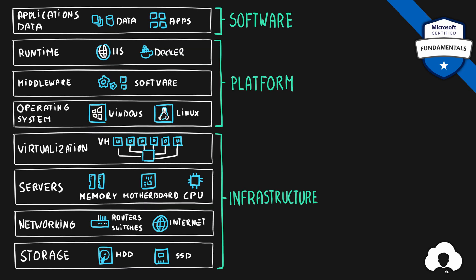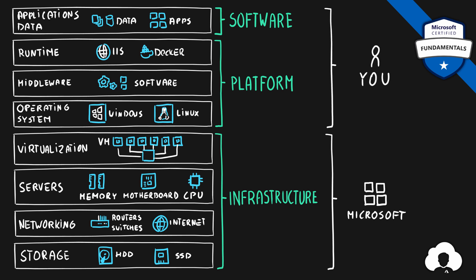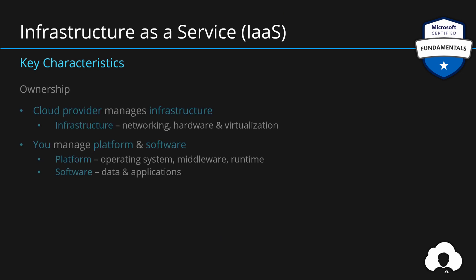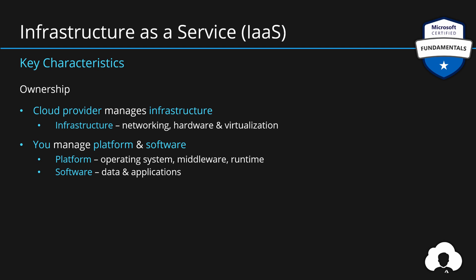But if you decide to outsource the infrastructure, purchase the infrastructure from the cloud provider. So let Microsoft manage the infrastructure while you manage the platform and the software. This is so-called infrastructure as a service. So the ownership of that part goes to a cloud provider. In this case Microsoft will manage all the networking, hardware and the virtualization itself while you will manage the platform and the software part.